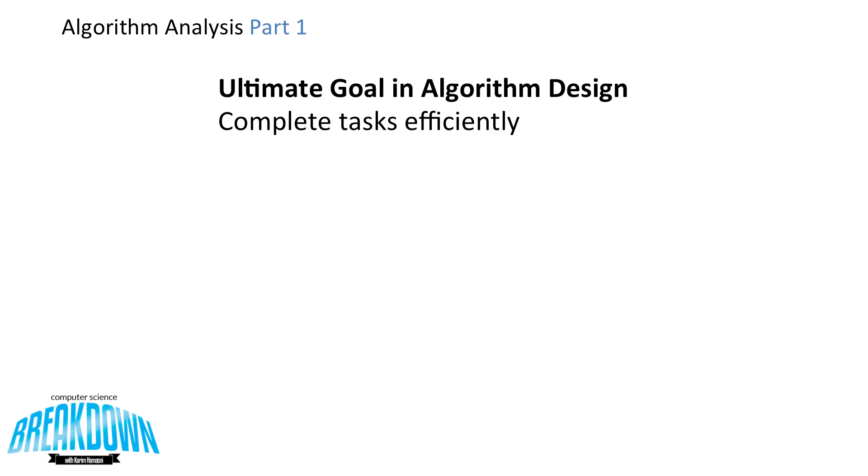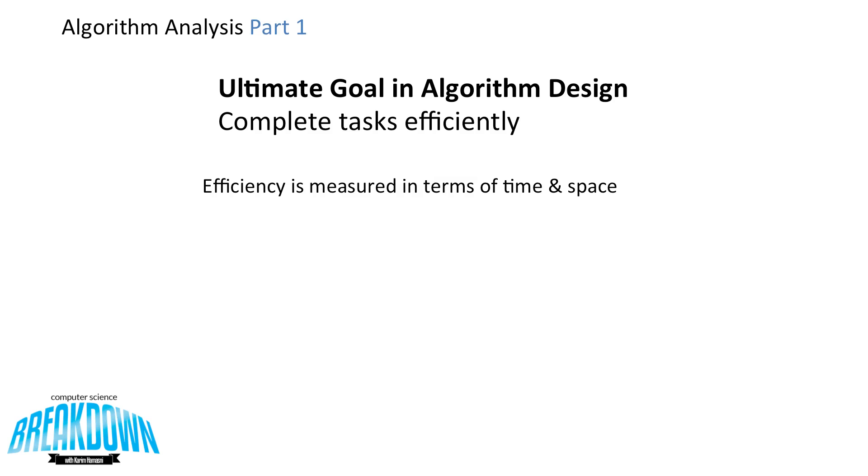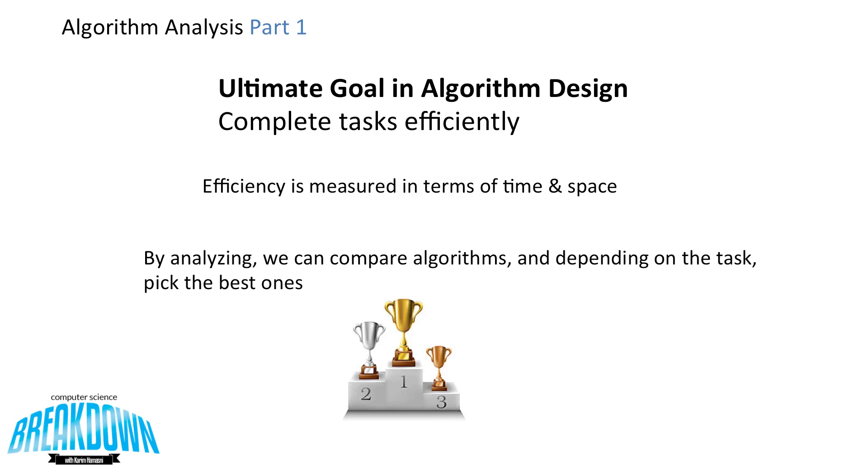Our ultimate goal in algorithm design is to complete the tasks that we want to efficiently. And by efficiently, we mean that it's quick in terms of time as well as efficient in terms of space. Because memory is limited in a computer system, we can't have the space fill up really quickly. So by analyzing algorithms, we can compare them, and then depending on the task, we can pick the best one.